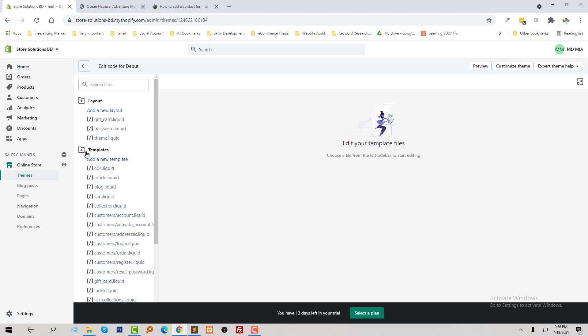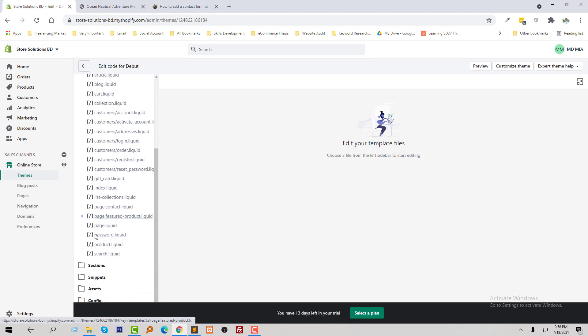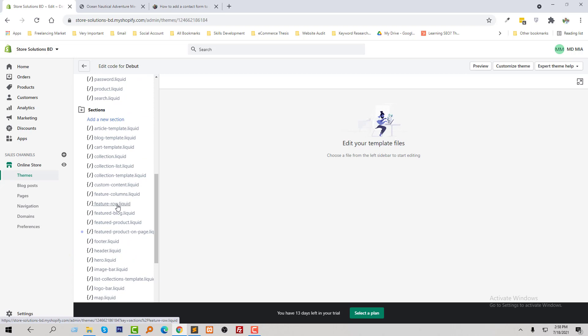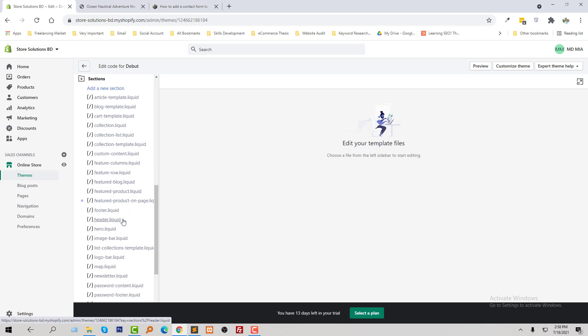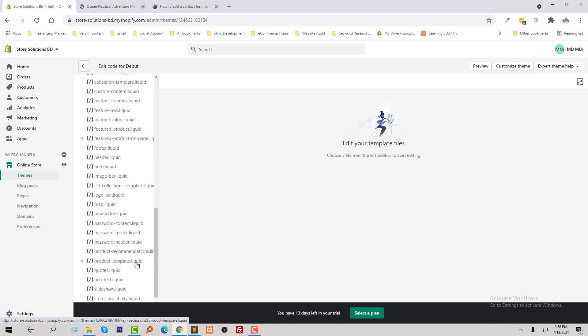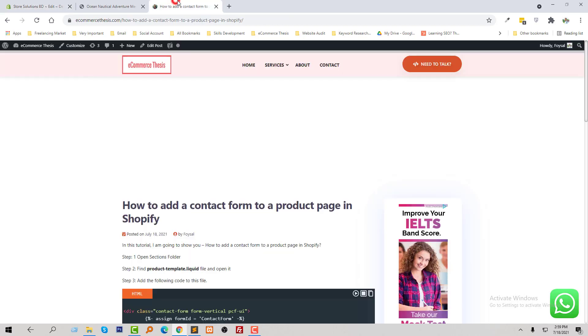Now I'm going to open the section folder. Here is the section folder, and here's the product template liquid where I have to add code.